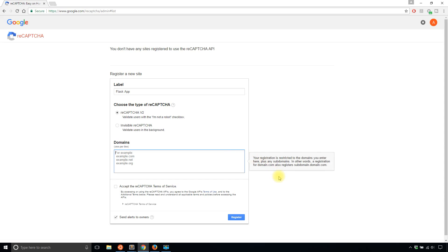And then domains. If you are doing this on your local machine then make sure you support localhost. And then 127.0.0.1. If you are using this on a real site, a production site, or just a domain where you're testing, make sure you add that domain there.